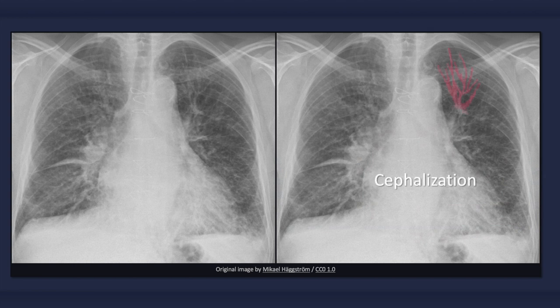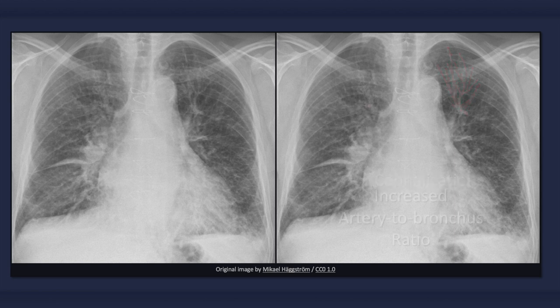Vascular redistribution is one of the first signs of congestive heart failure. Increased blood flow to pulmonary vessels in the upper lung zones results in an increase in size relative to blood vessels in the lower lung zones. This caudal-to-cranial redistribution of blood flow should only be inspected for in an erect x-ray, since equalization of blood flow may occur in the supine position. One way it can be identified is by the discovery of a superior lobe artery with a greater diameter than its accompanying bronchus.